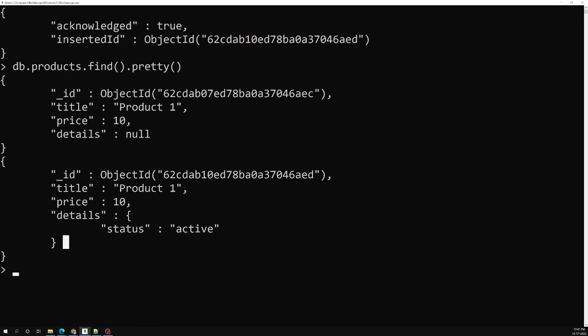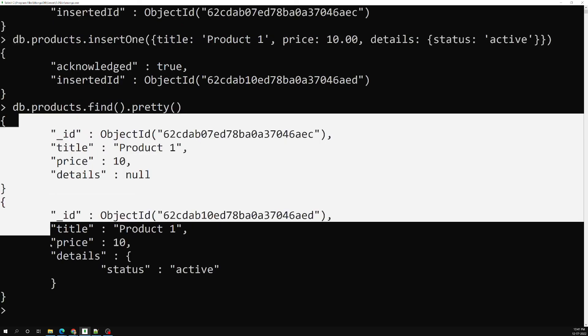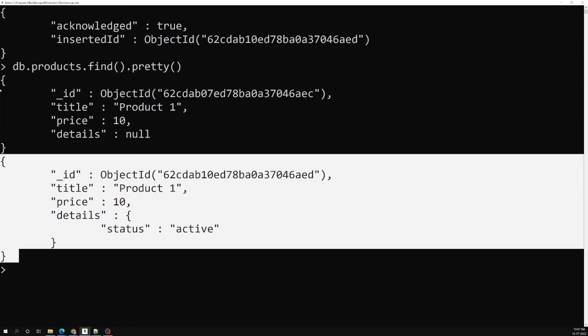So you can use unstructured, semi-structured, or structured data in MongoDB. The structured approach is a reasonable approach because we can understand that a product must and should have mandatory fields like title, price, and details. When you query products, you can be sure you will get title, price, and details. That is the benefit of structured data. Hope you understood the schema concept in MongoDB. If you have any doubts or suggestions, please post in the comments below. If you like this video, please support me by subscribing to my channel. Thank you.